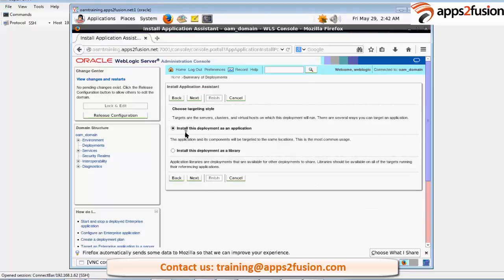So we are going to deploy this as an application. It is not a library. So default option, click on next.